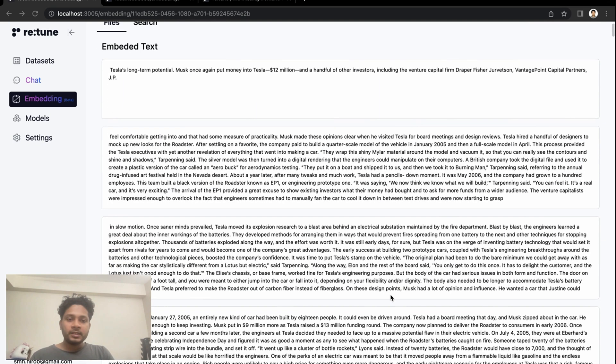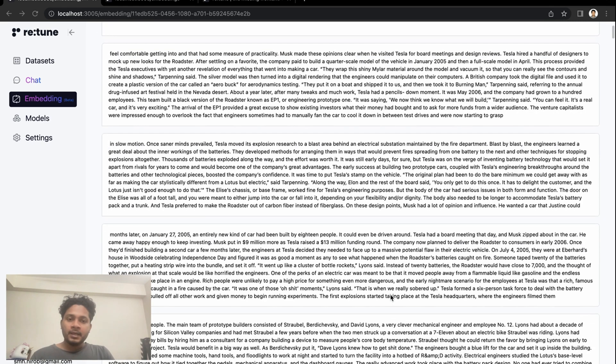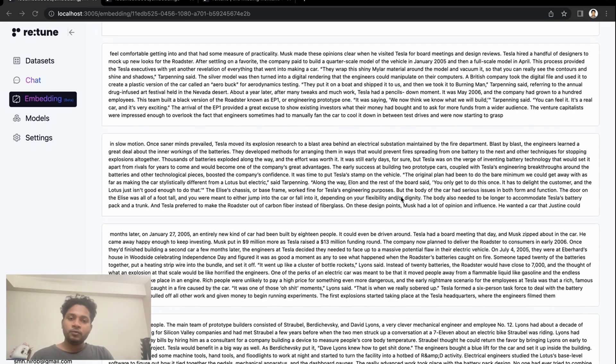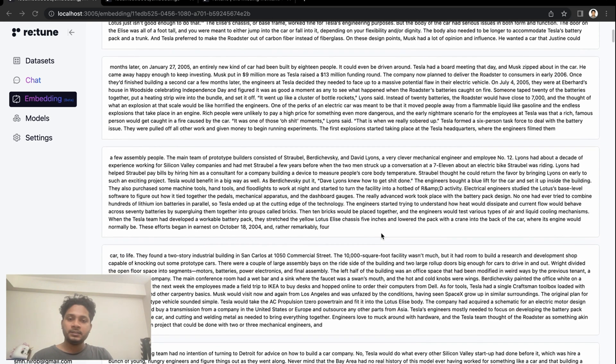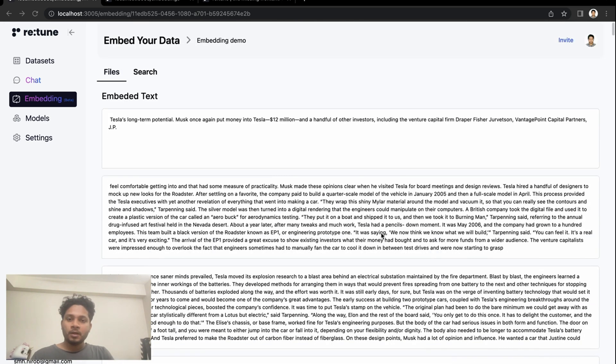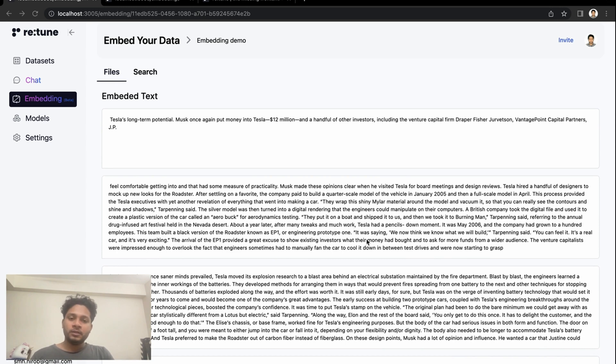As you can see here, the book is divided into smaller parts and Retune does it automatically. You don't have to divide these for embedding purpose. For each of these parts we have vector representations that can be easily consumed by machine learning models or algorithms.